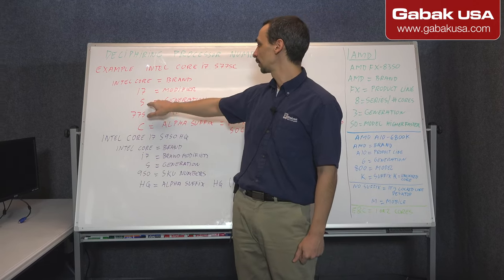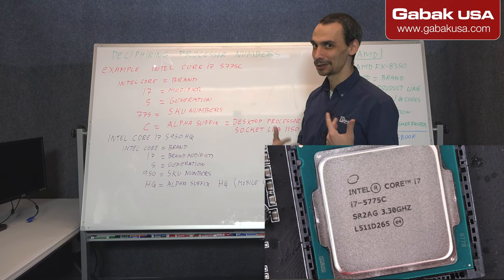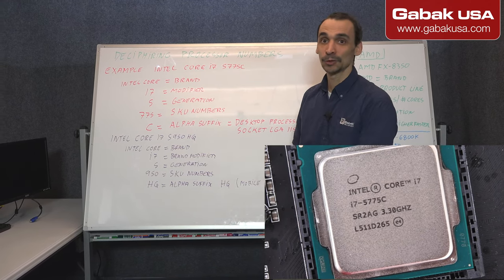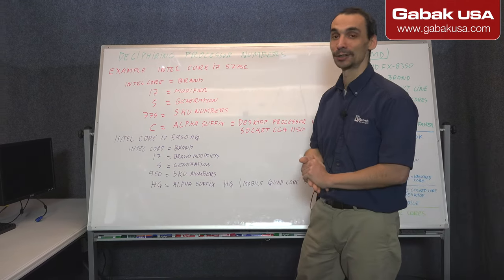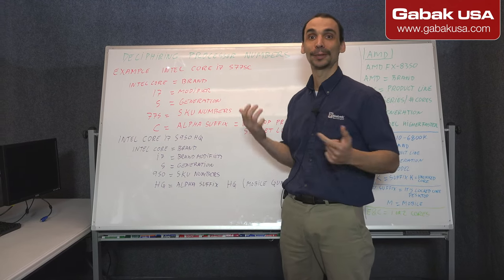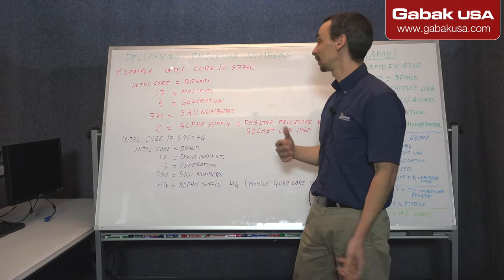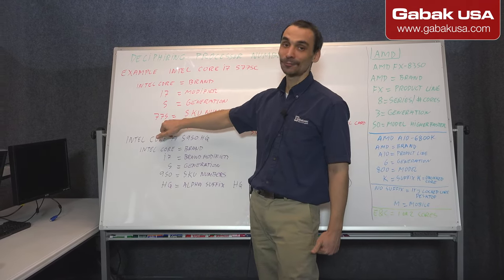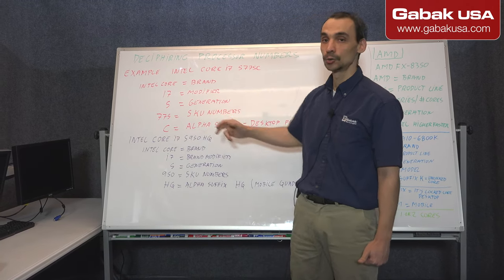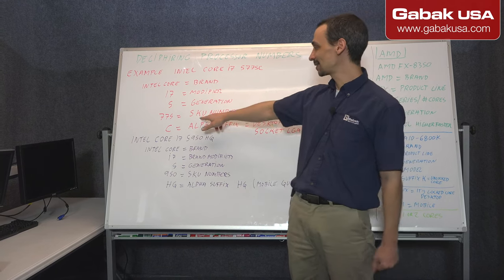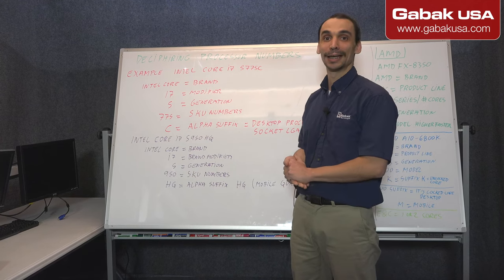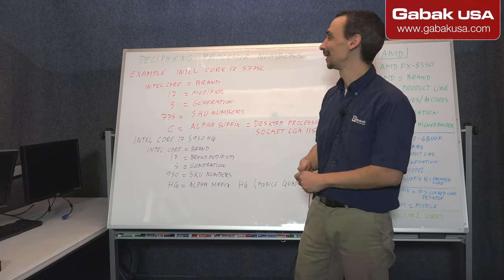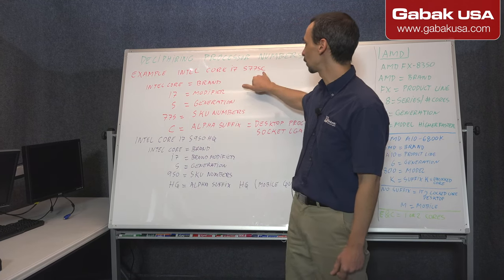And then we have the 5, number 5 here, is the generation. So that is very good. That way you know if the CPU is going to work with the motherboard that you have or not, or the one that you are thinking to buy. Also, you will know if you are buying the latest generation or not of a CPU. And then the next number is the 775. That is the SKU number.